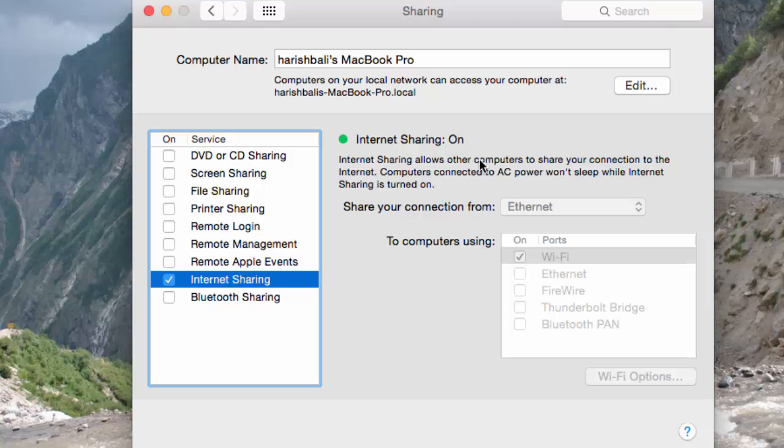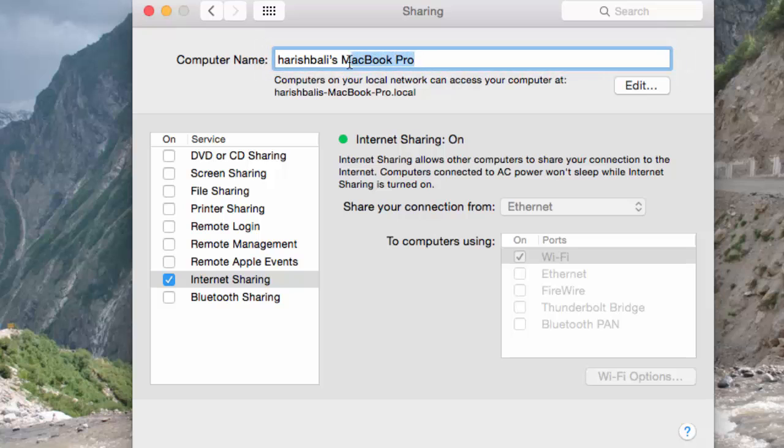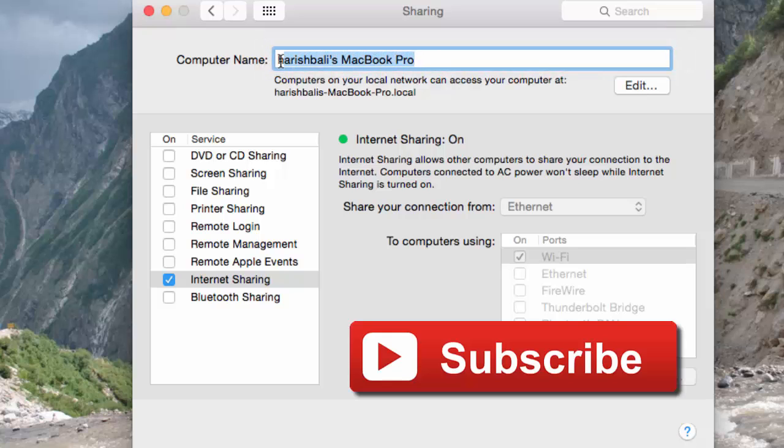Now if I scan for available WiFi networks on other devices, I will see this network option, and I can start using internet by entering the password that has been saved.